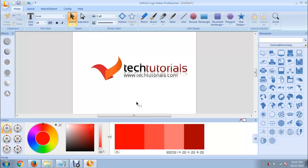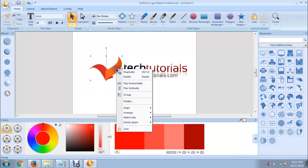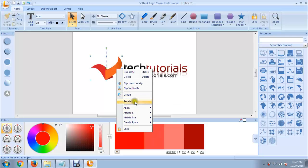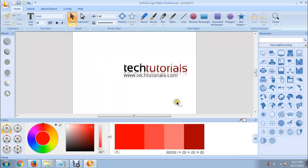Now I would like to remove this item over here. Just click and drag to select it, and right click. You can delete it.